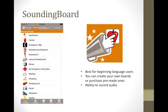First up is a communication app called Sounding Board. It is free and available on both iPhone and iPad. With Sounding Board, you can create custom boards using either your own words or AbleNet symbols. It is best for beginning language users and has the ability to record your own audio. It also features switch access.